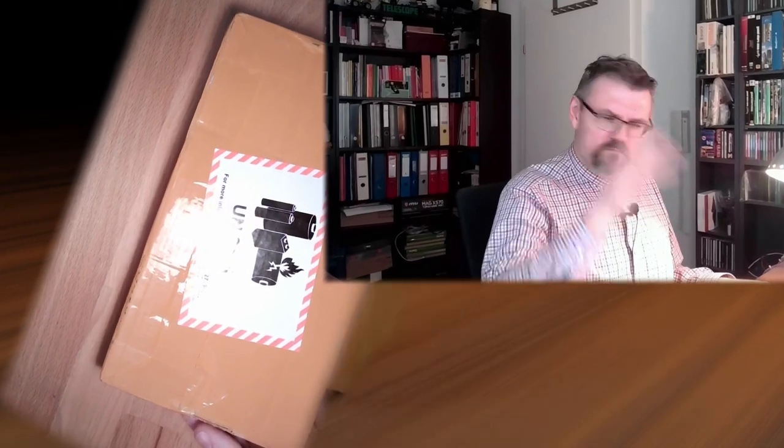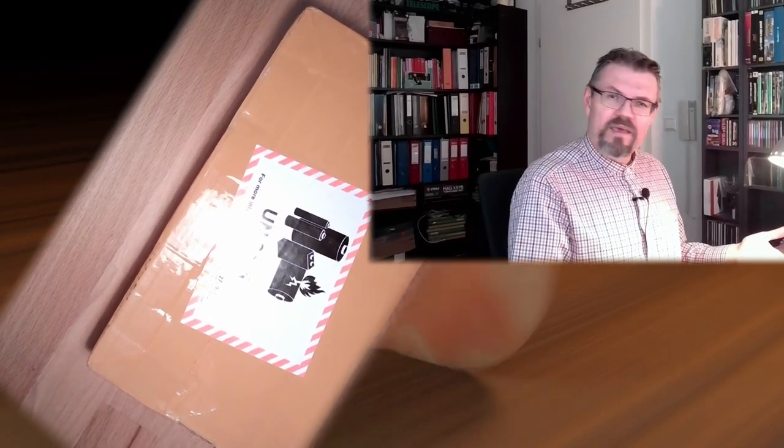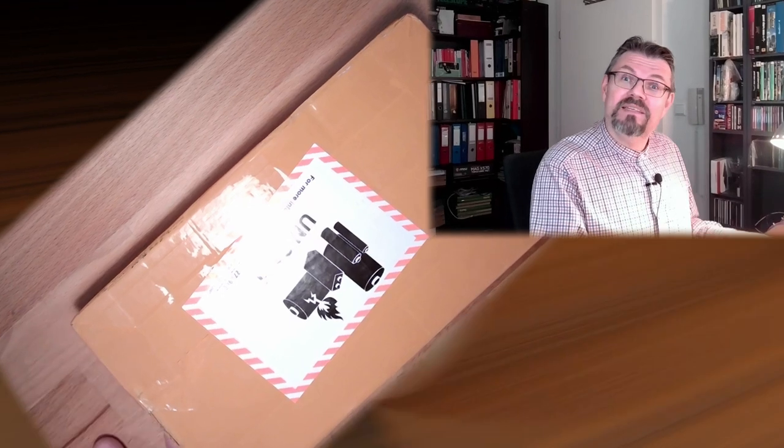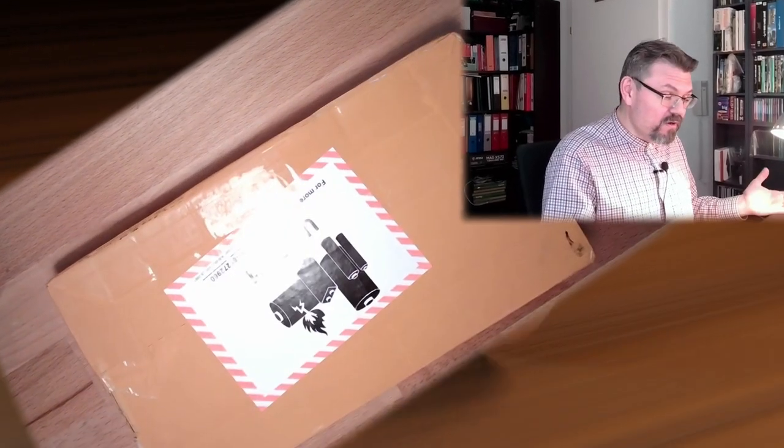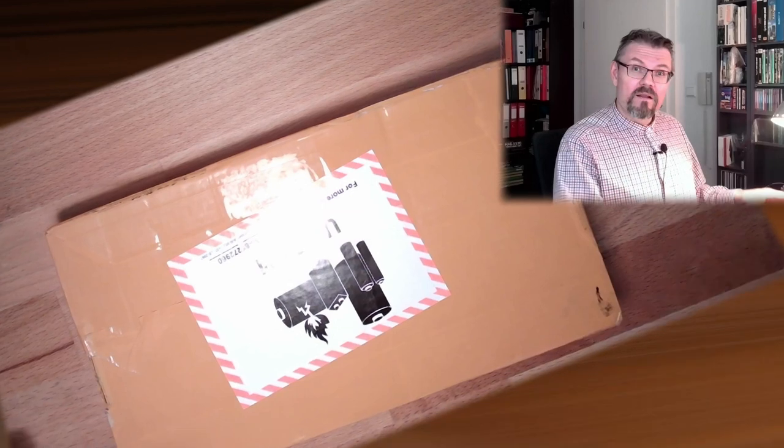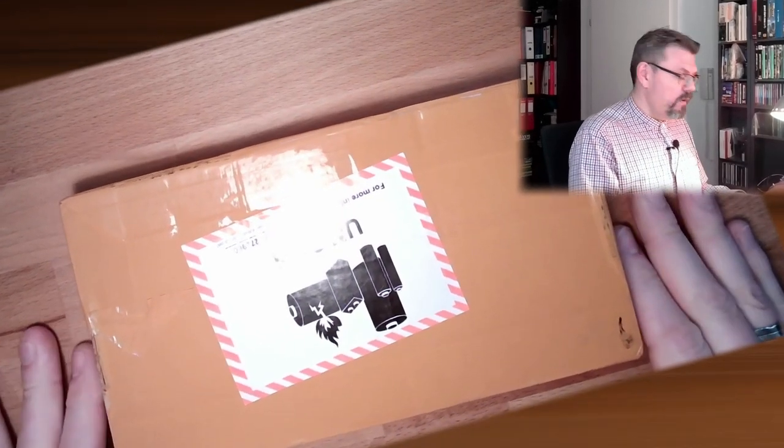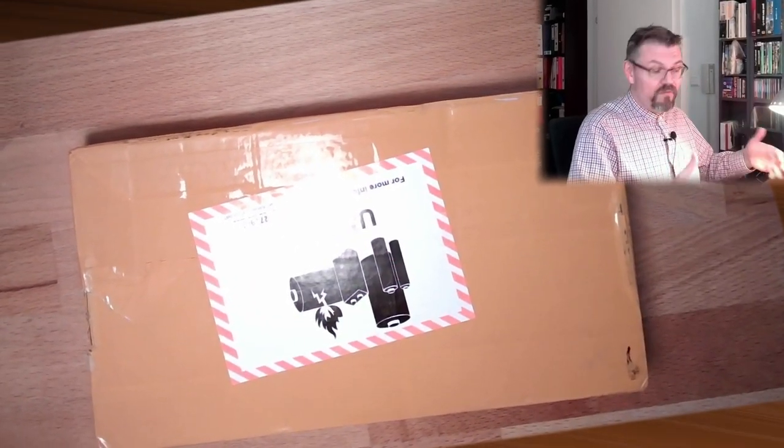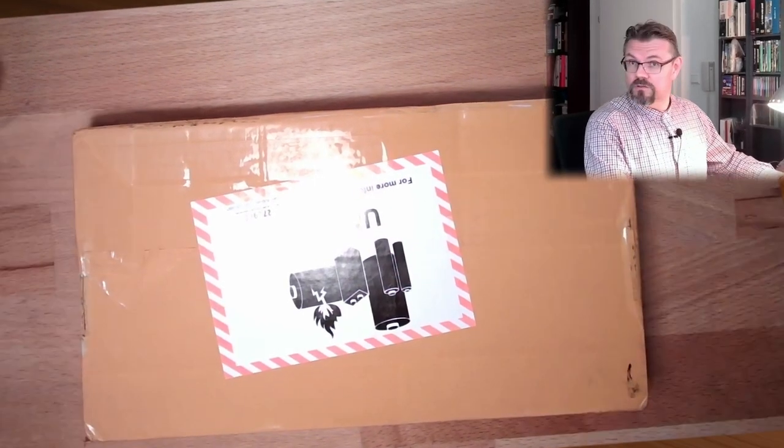I ordered batteries online at a site called notebook-acku.at. AT is the top-level domain for Austria. Because I thought, okay, local vendor and so on. Local vendor. I received a confirmation from China. This thing came from the Netherlands, external from customs. It took three weeks. Local vendor. Sure. So I bought something apparently in China on an Austrian site.